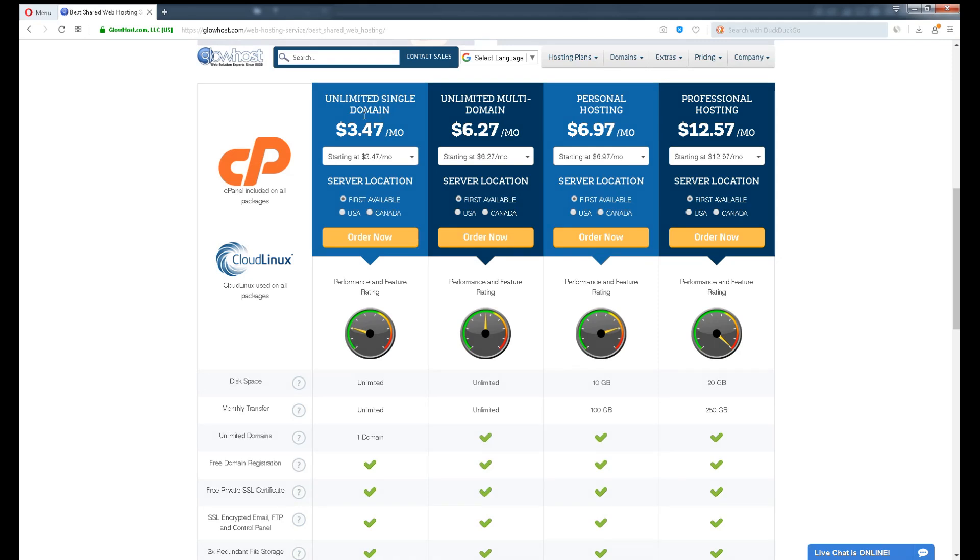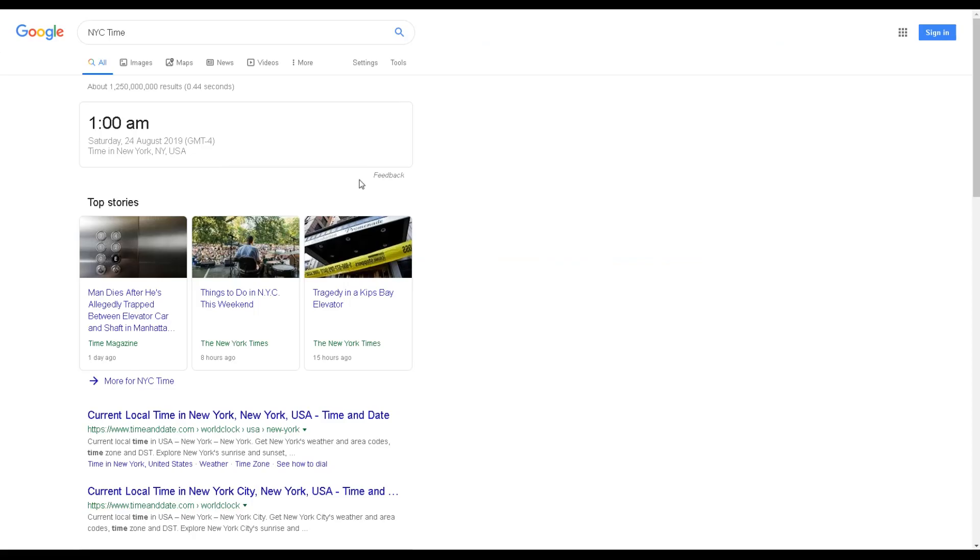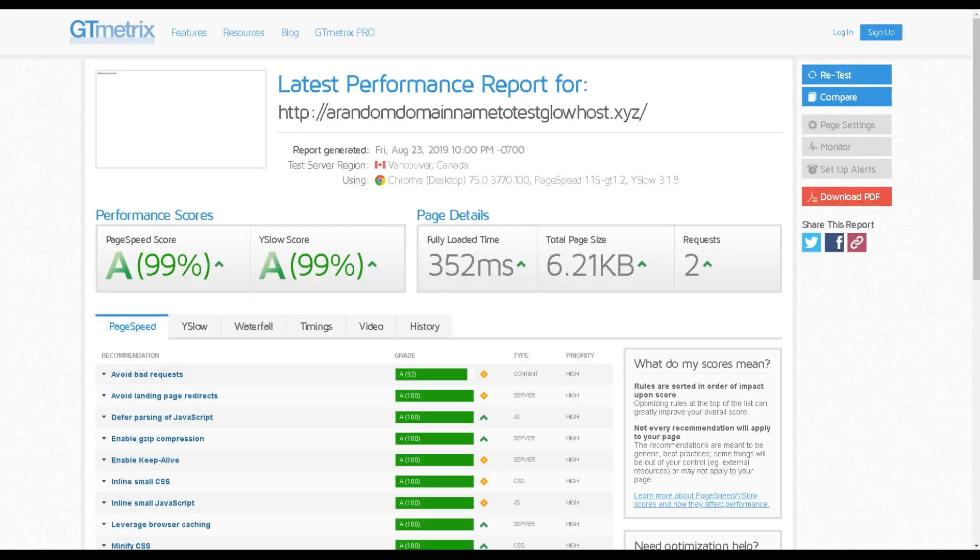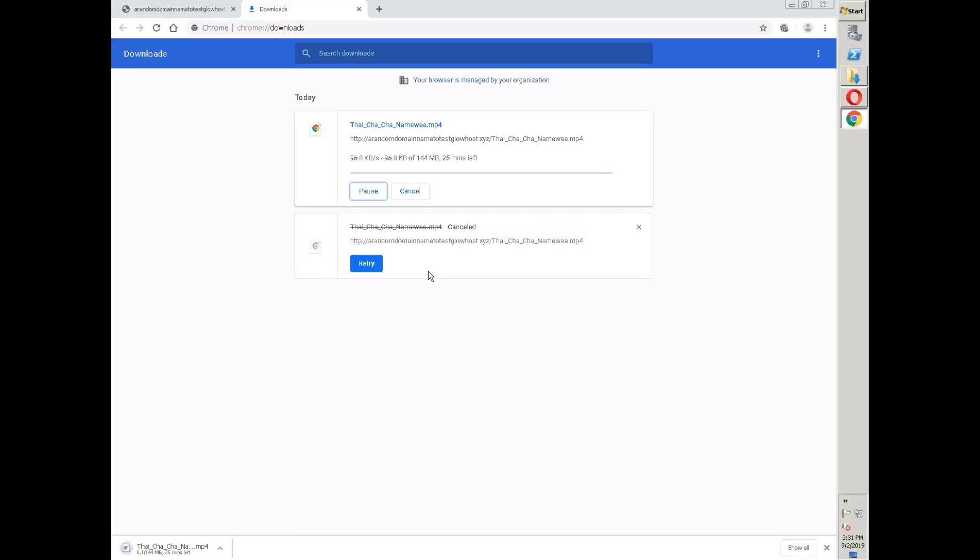To keep this video short, I've included all features explanation on another video, including reviewing their site speed, latency speed, download speed, uptime and more. I've left the link on the description box. Be sure to check it out if you're keen to purchase.